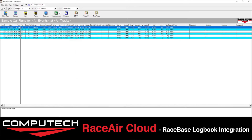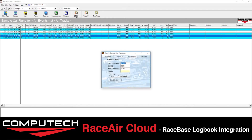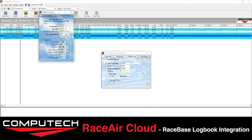Once this is open, we can minimize it. Next, we'll select which run we want to predict off of and click on the ET Prediction button. It will automatically pull in the correction factor and the old ET. The new correction factor is automatically pulled in based on the live weather widget pulling from the RaceAir cloud.